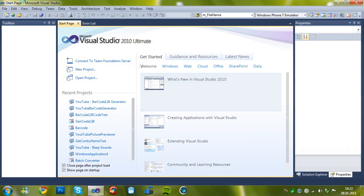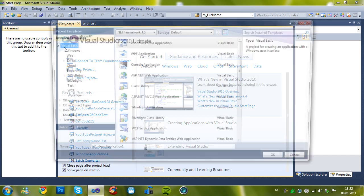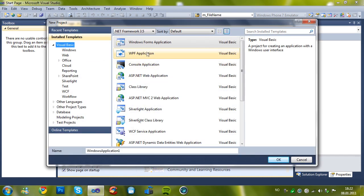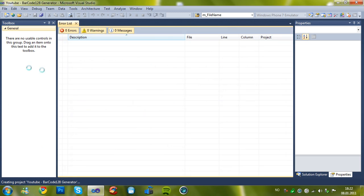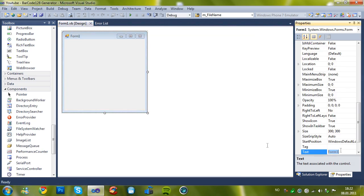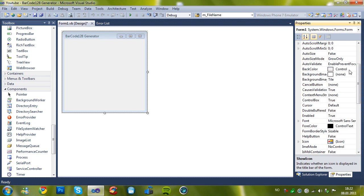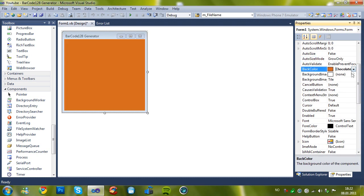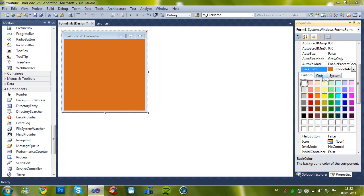First of all you gotta open Visual Studio or Visual Basic 2010 or 2008. And let's name it YouTube barcode 128km. Set a text and start position. And change some settings. You don't need to do it but I'll just do it.